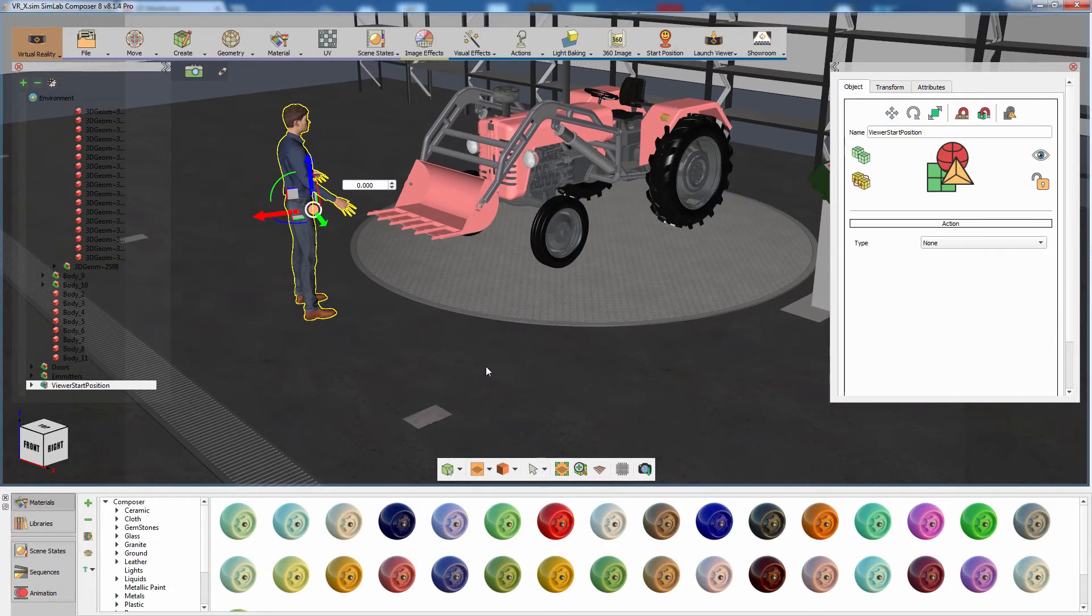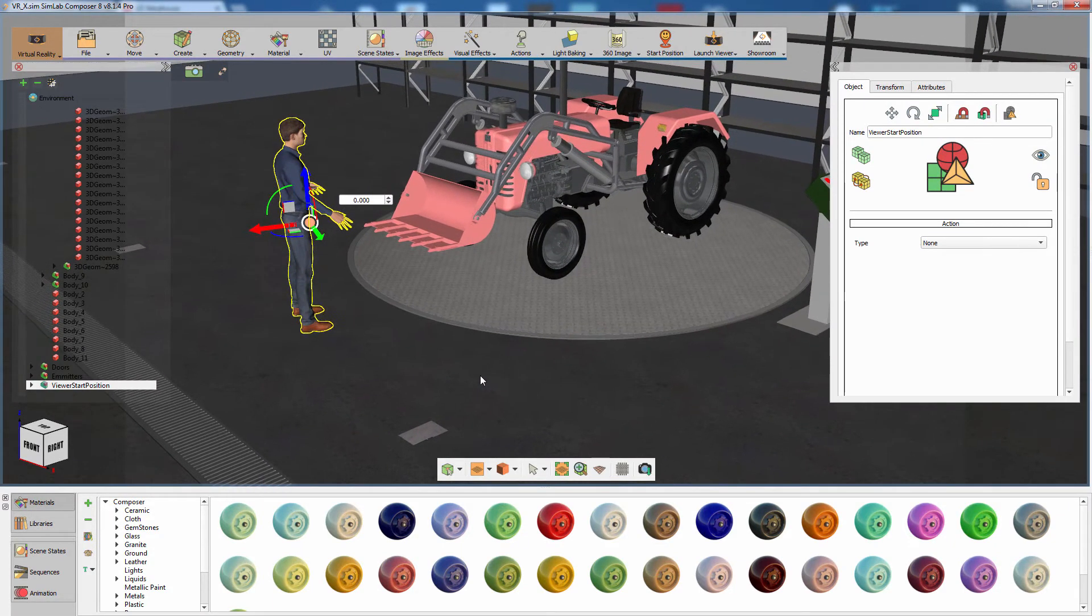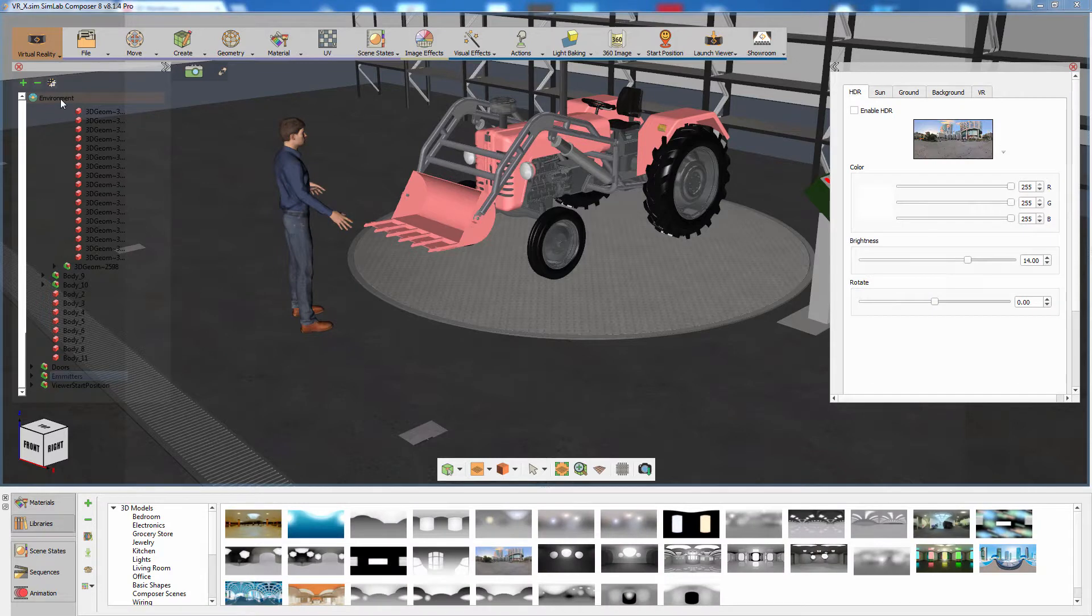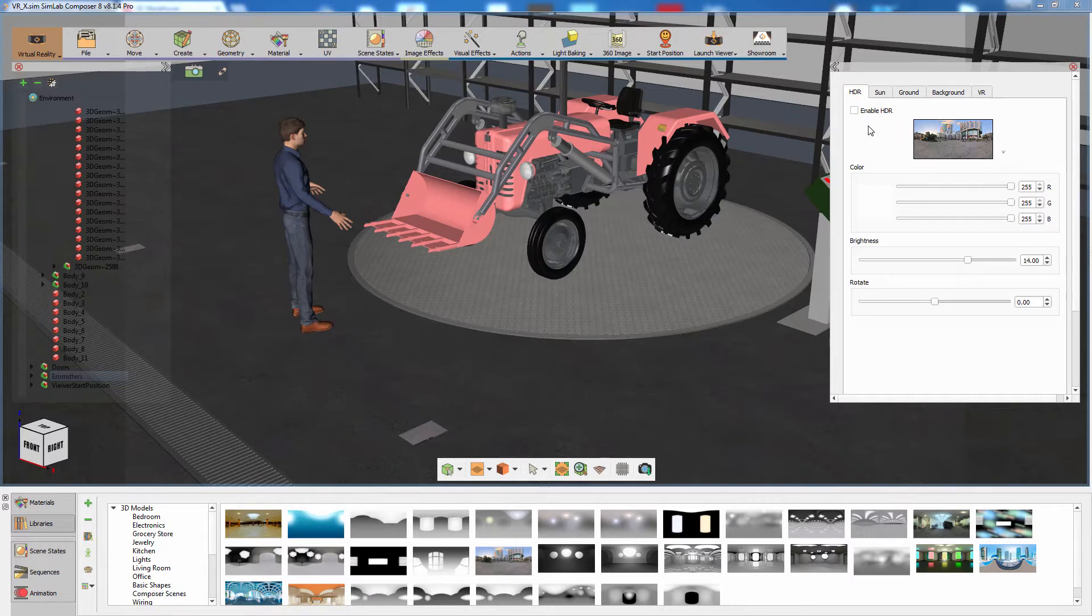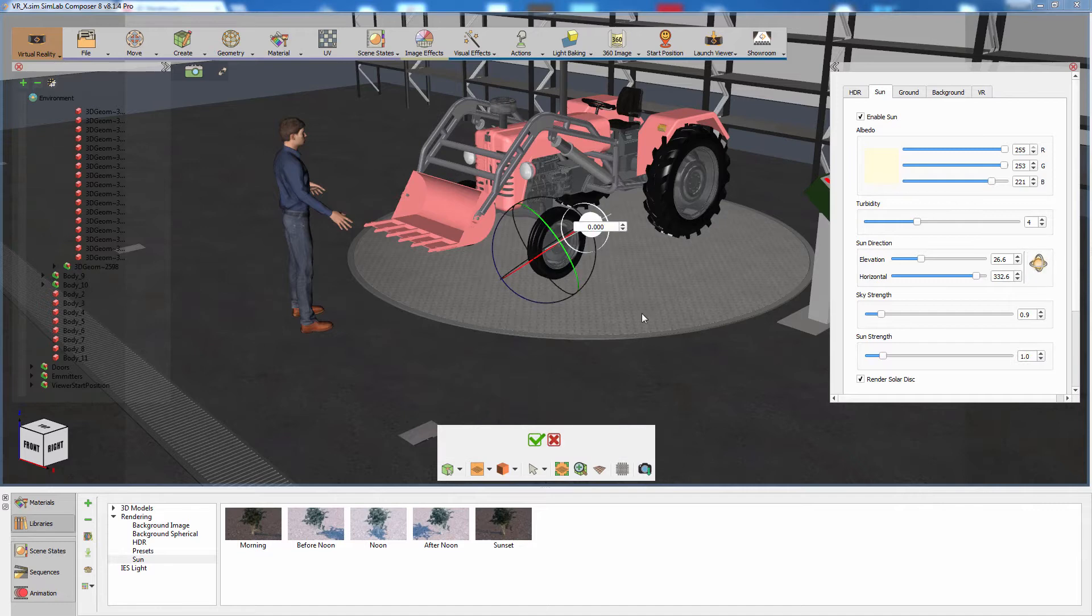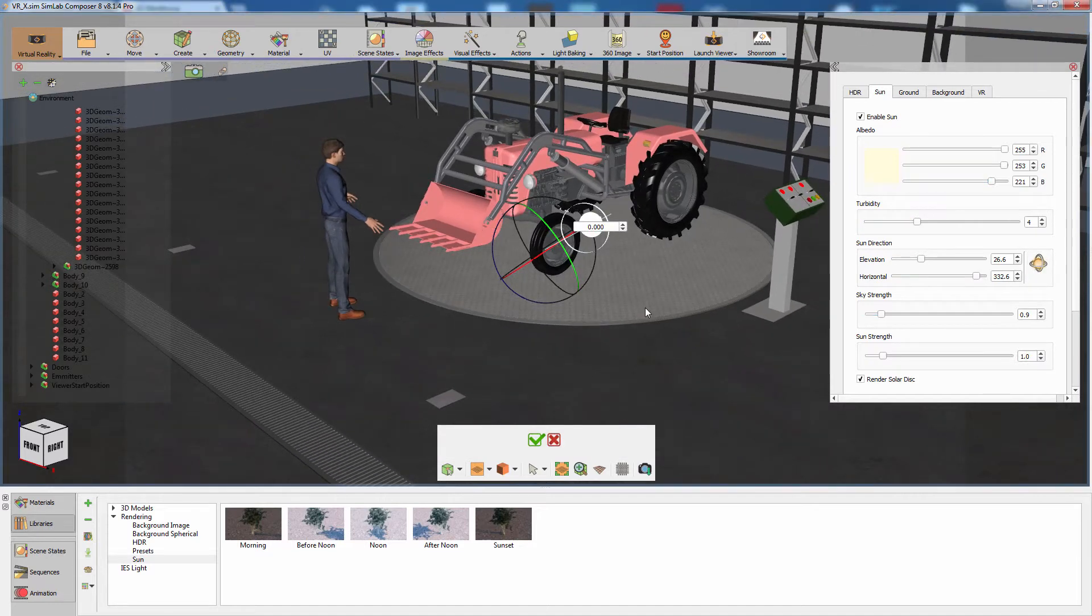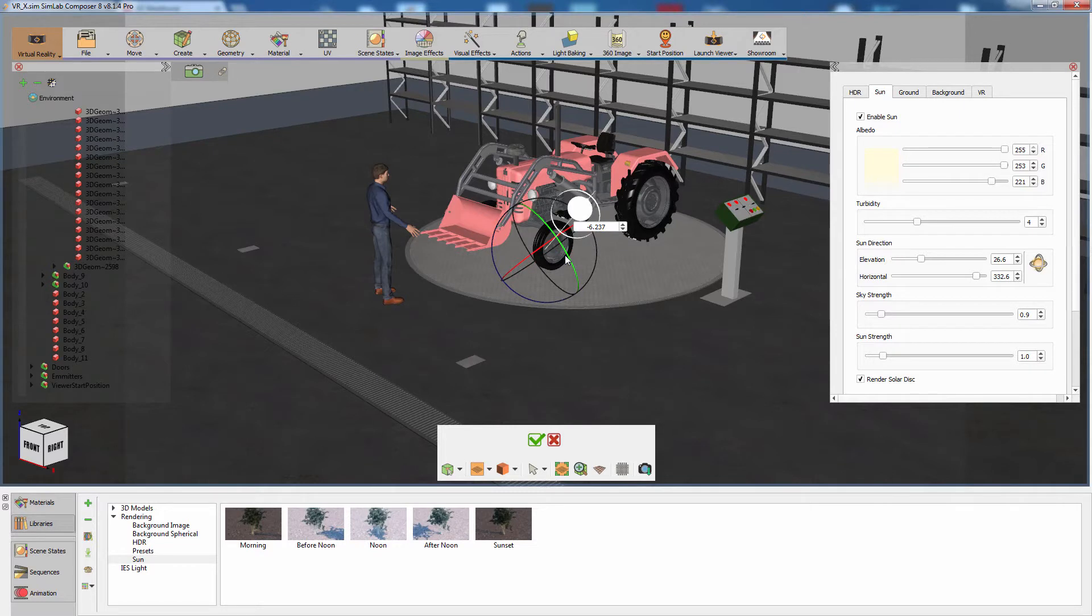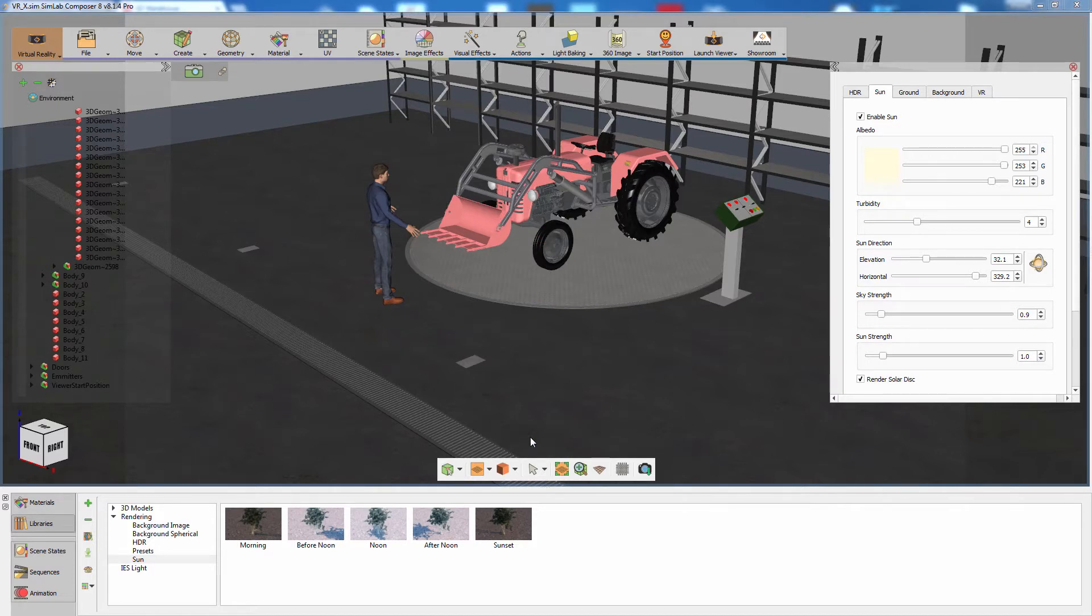The third step towards running the VR experience is checking for the lighting settings. From the object tree to the left, click on Environment. In the Environment Attributes panel to the right, you can set the HDR as your lighting method or switch to the sun and sky system. Click on the sun direction icon to set the angle at which the sunlight would be emitted into the scene. You can also determine the sky strength which controls the overall ambient lighting, as well as the sun strength which controls the intensity of the directional light emitted from the sun.